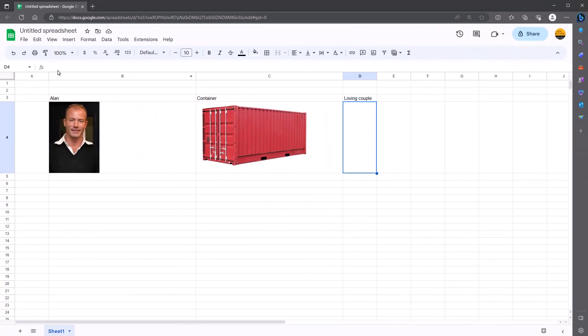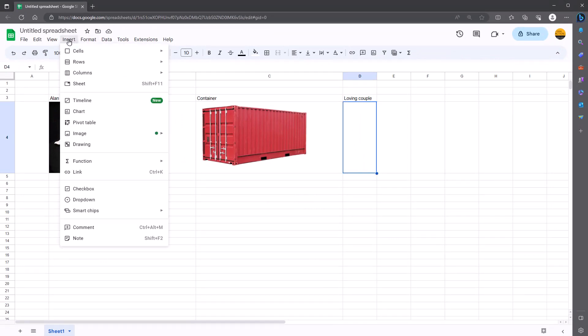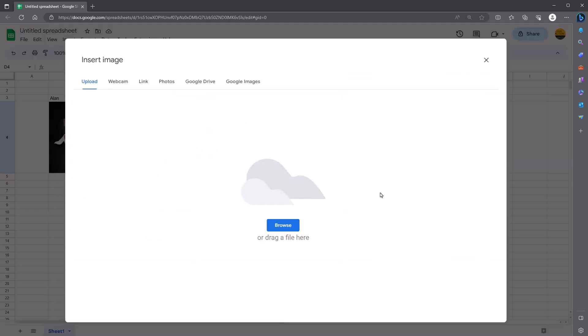And let's just do that one more time, just so you can see the options. So again, I've got a loving couple this time. Insert. Image. These two here, whichever one you want. Let's go for insert image in a cell.